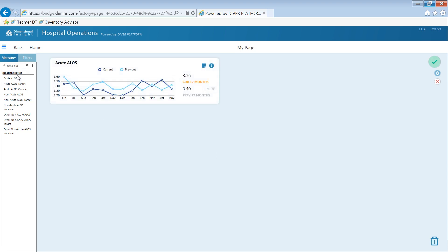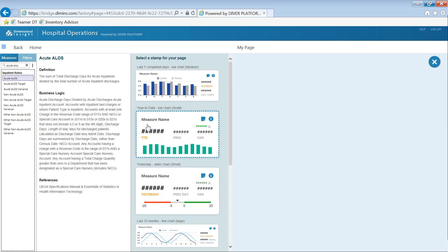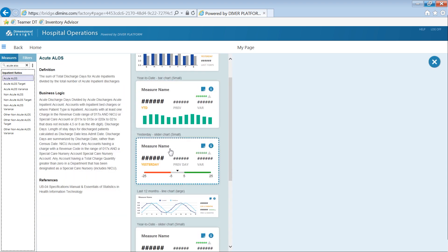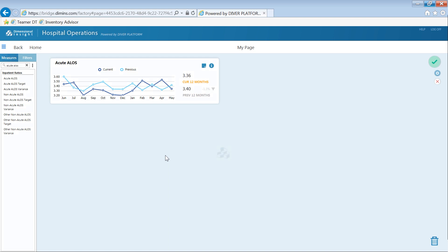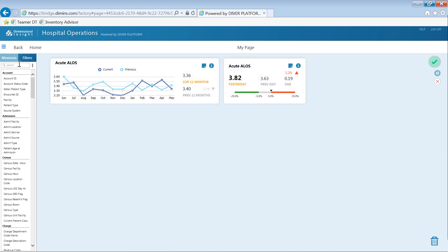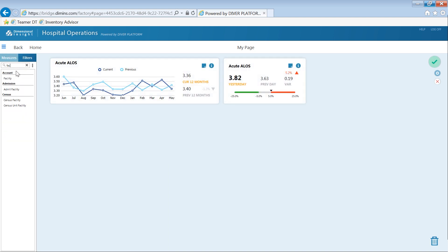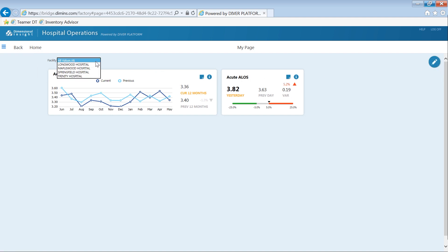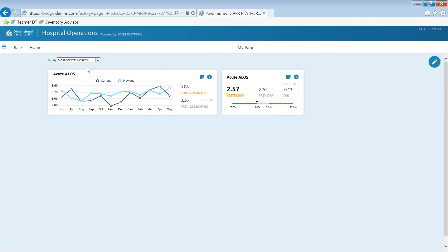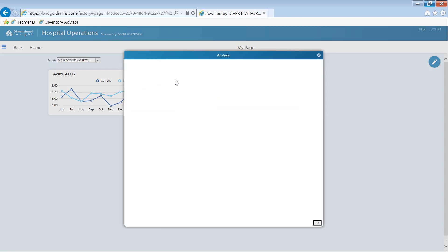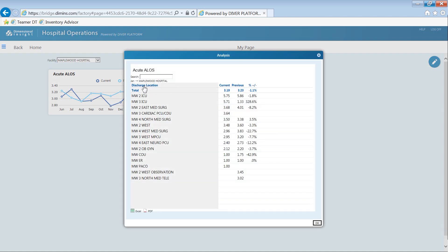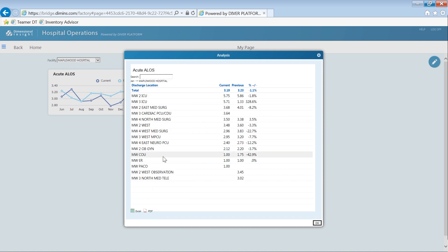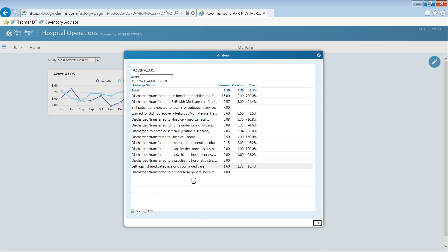Dimensional Insight's innovative postage stamp feature allows organizations to pre-define a standard set of visualizations which users can apply to any measure with just a few clicks. These stamps provide convenient access to built-in analytical explorers that are tailored specifically for each measure, allowing decision makers to get to the level of data necessary to make the most informed decisions.